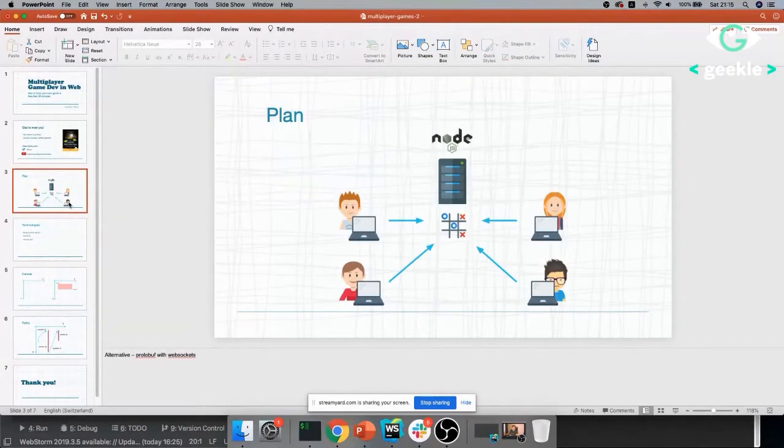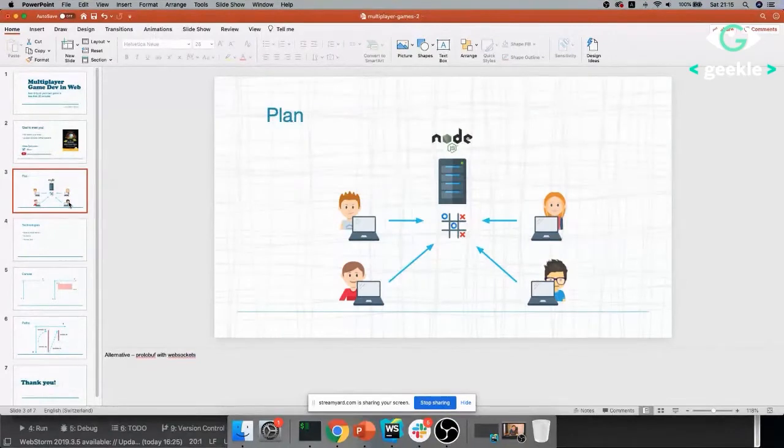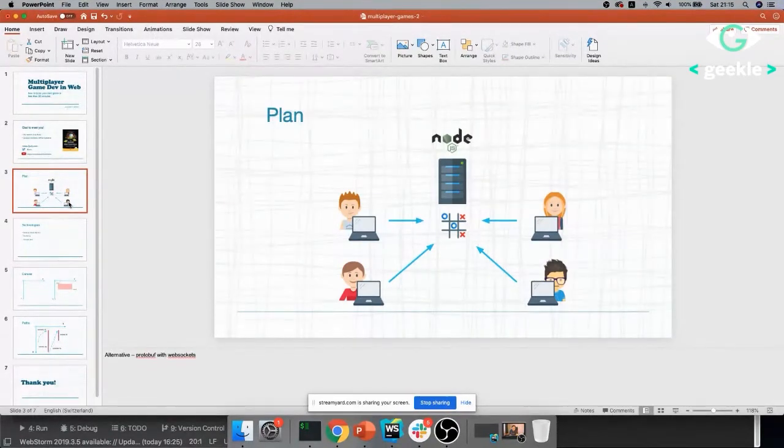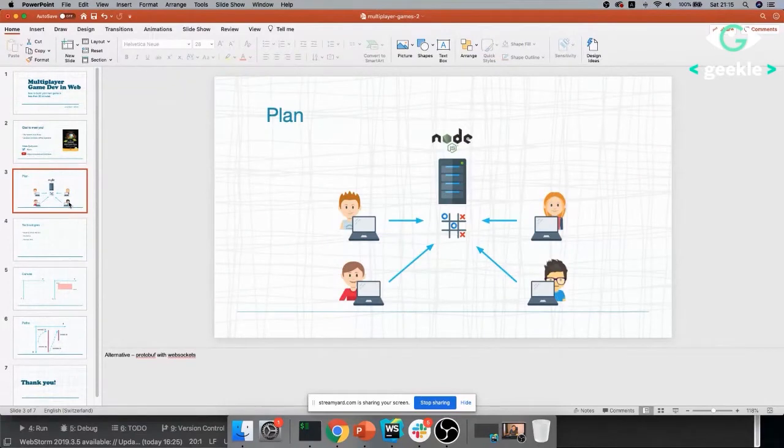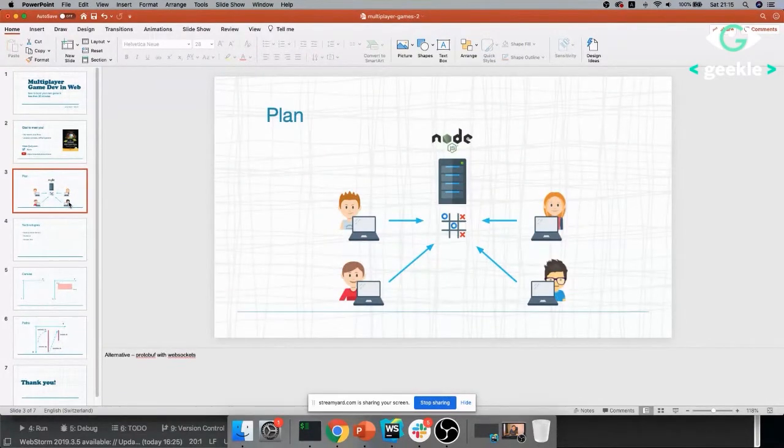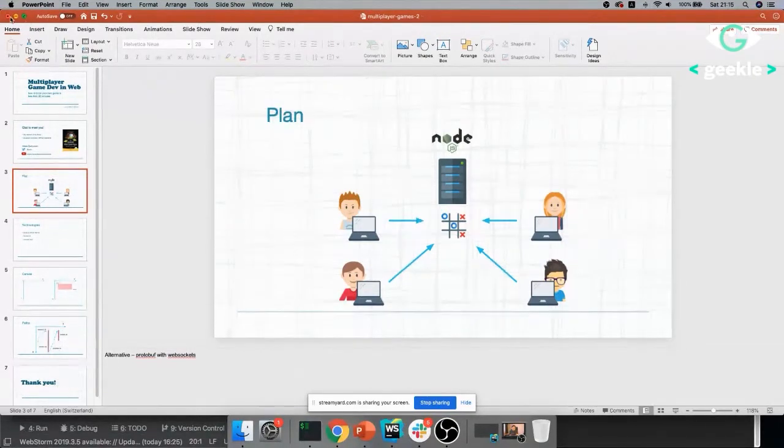So our plan today is to create a Node.js JavaScript game using only web stack. We'll be using JavaScript and Canvas and Socket.io for the communication. And we'll talk a little bit. If you haven't had a chance to work with these technologies, we'll talk a little bit about each of them. And I'm pretty sure you will be excited to learn more if you haven't yet after this session.